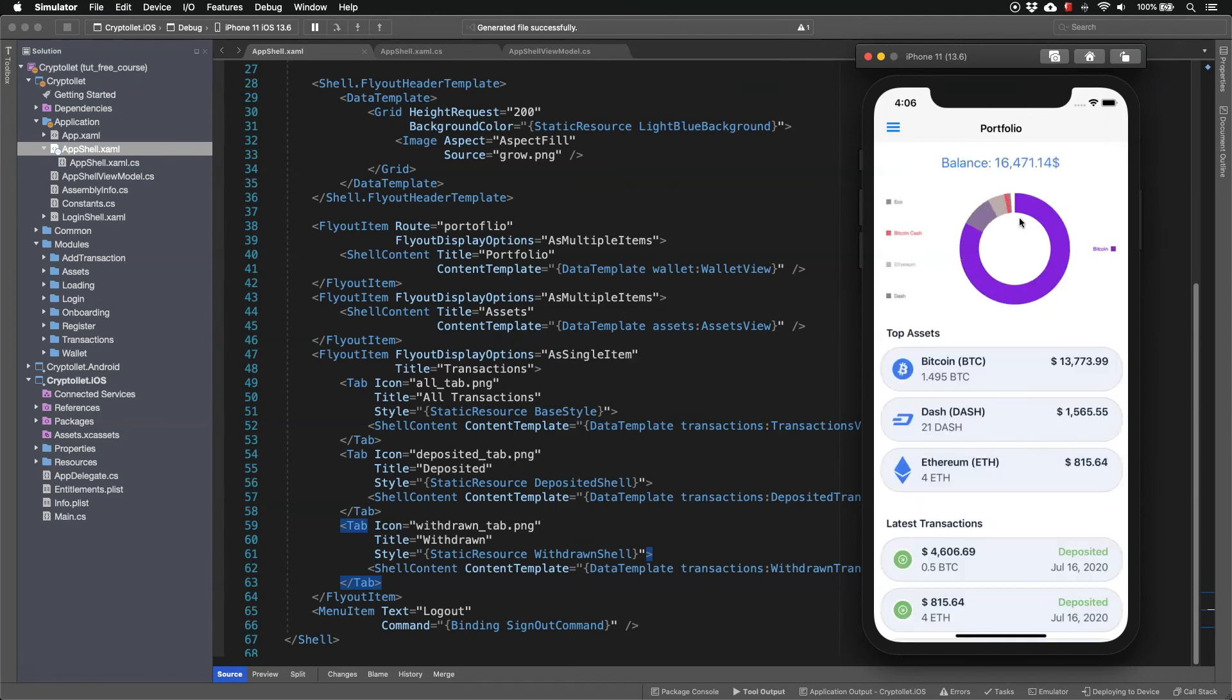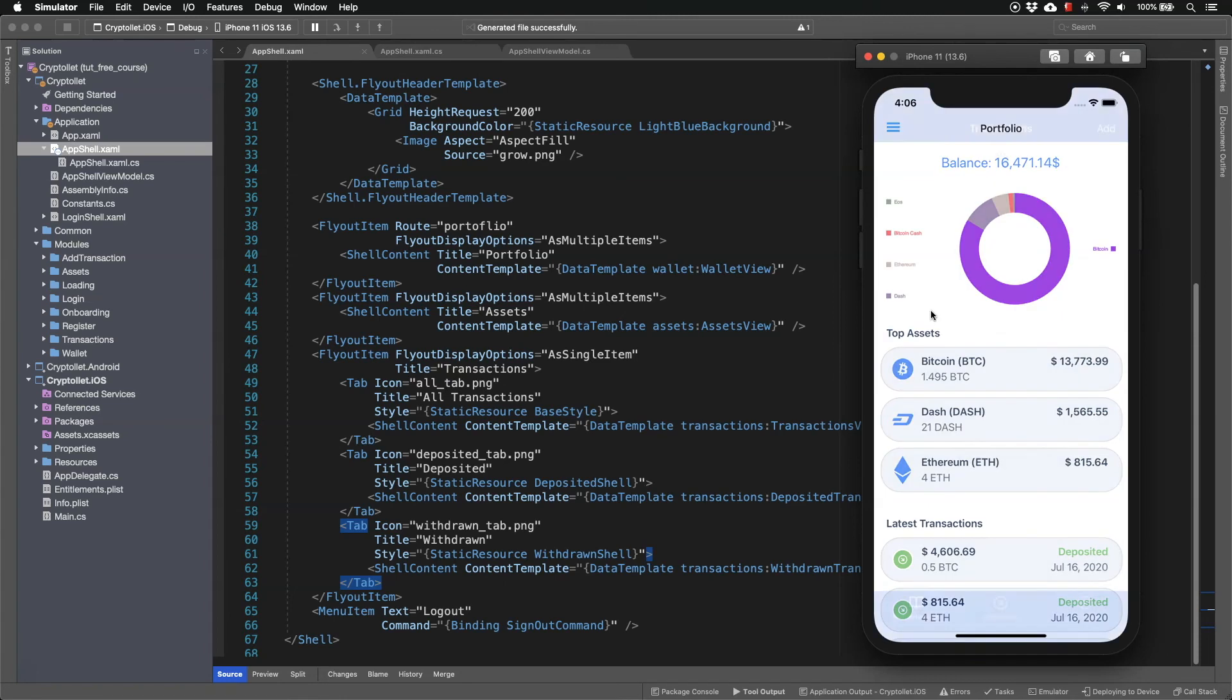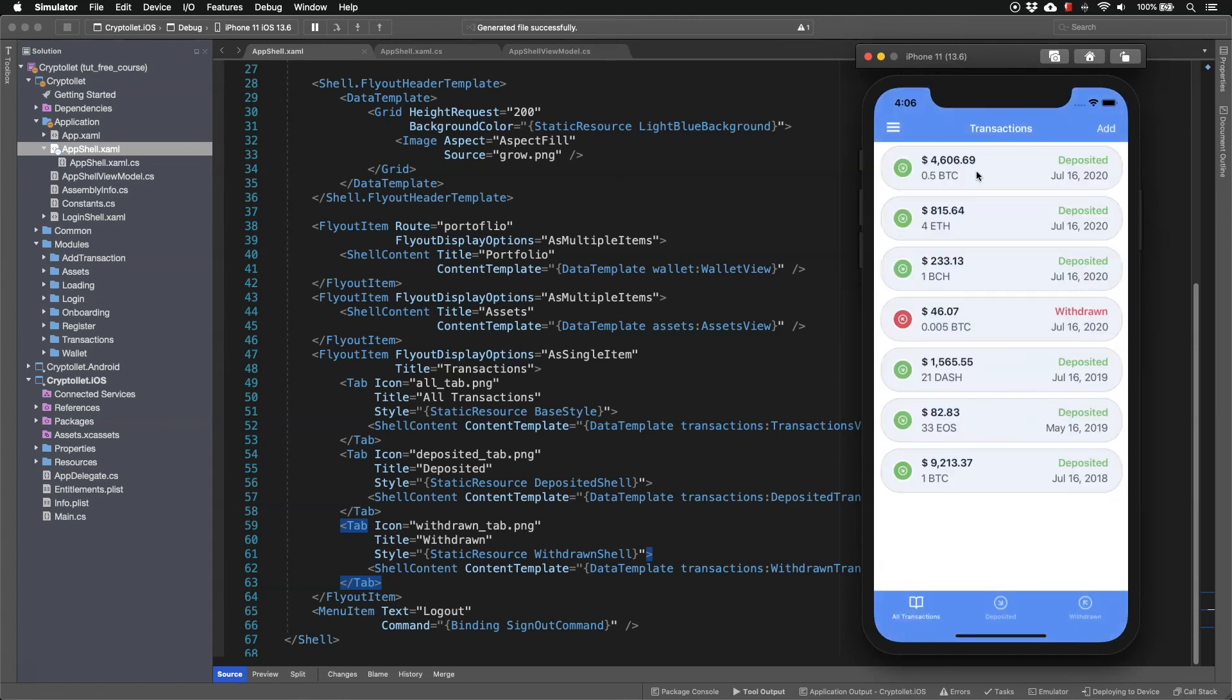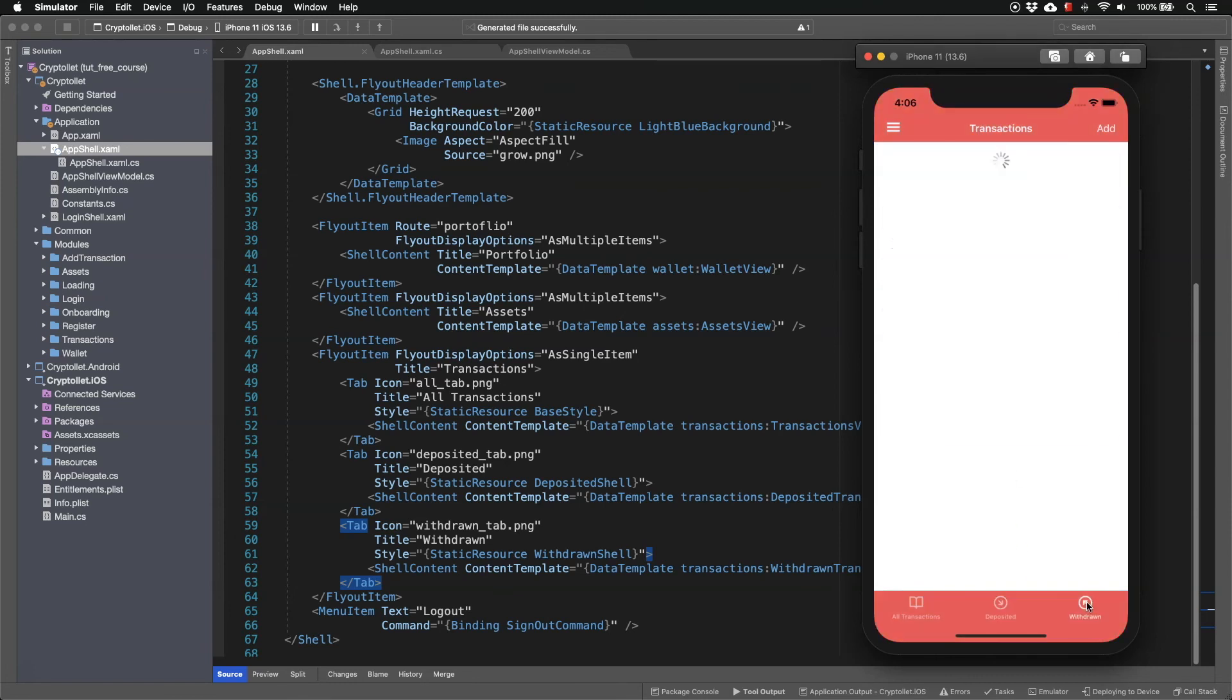So let's reload the app using the hot reload. And if we navigate to the transactions, we can see that all transaction has the blue background. Deposited has green background. And withdrawn has red background.